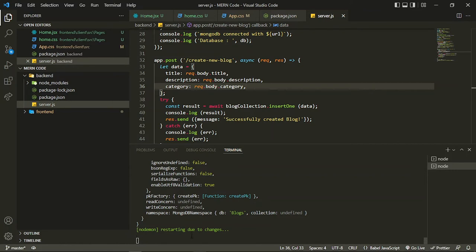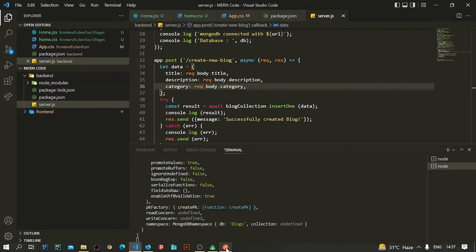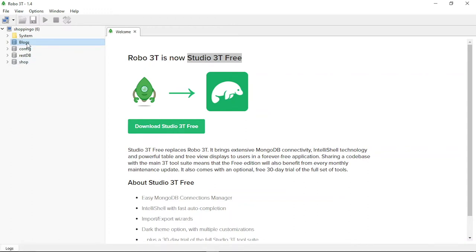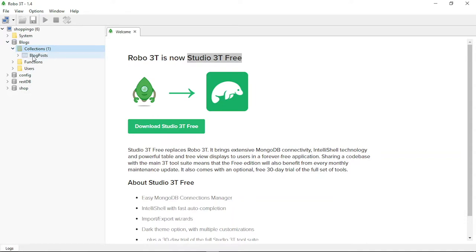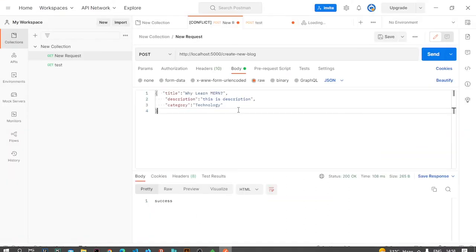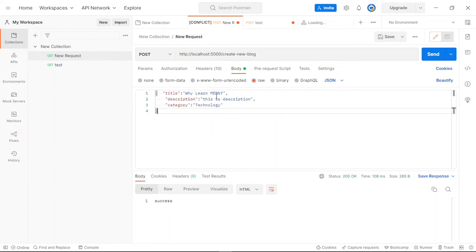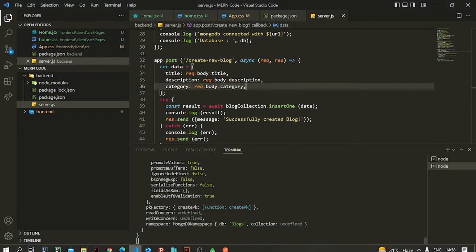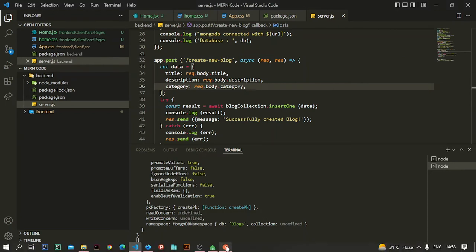After saving the file, let's wait for the server to restart. If I go here and refresh, you can see the blog database is now created because the collection is there. If you go to the collection you see 'blog posts' is there, and I can view the documents. Let's create a document from Postman — I make a request to localhost:5000 and the route we just created, 'create-new-blog'.